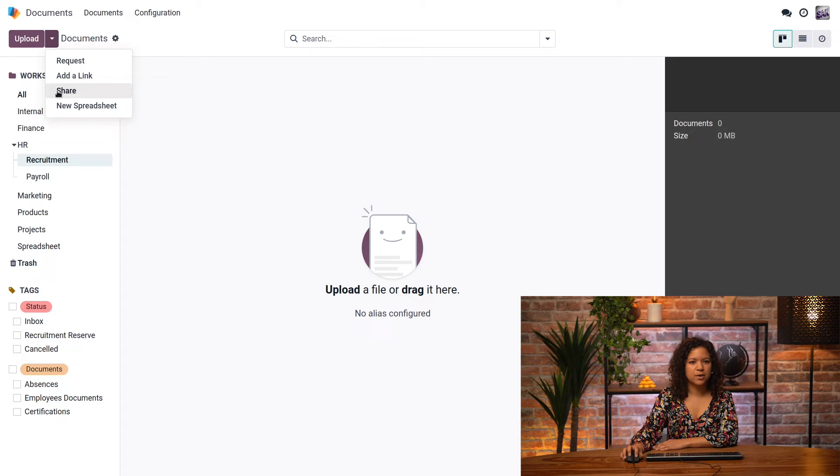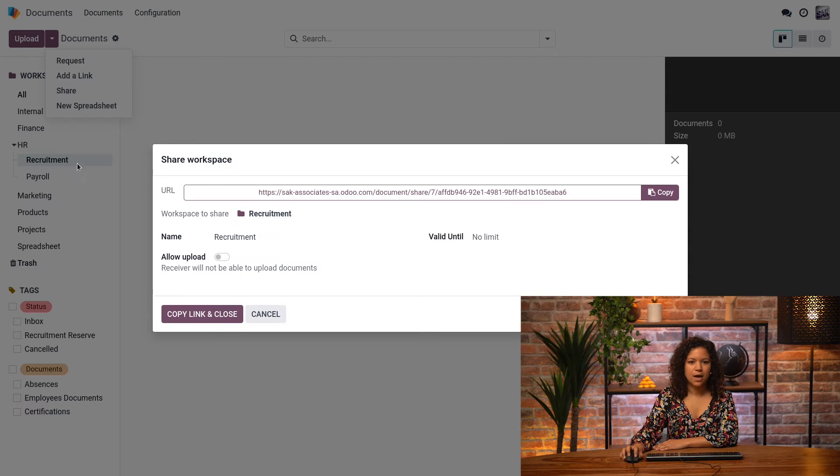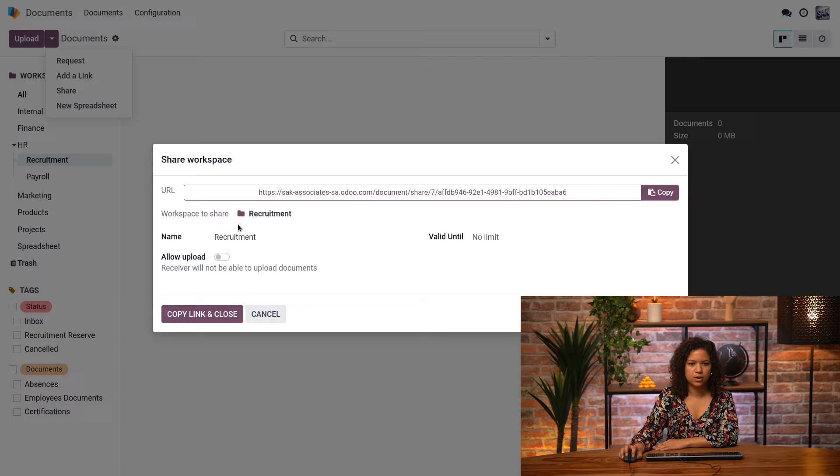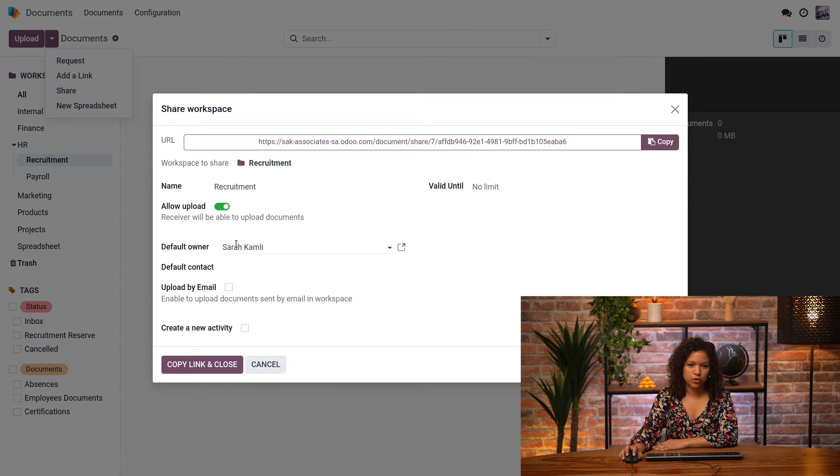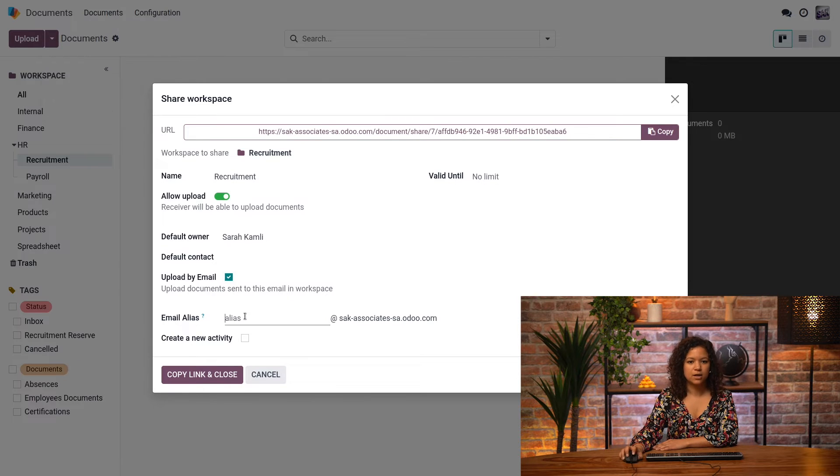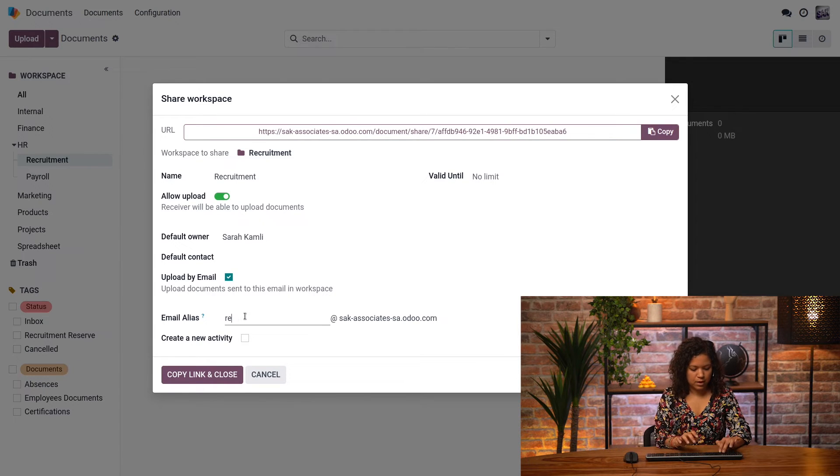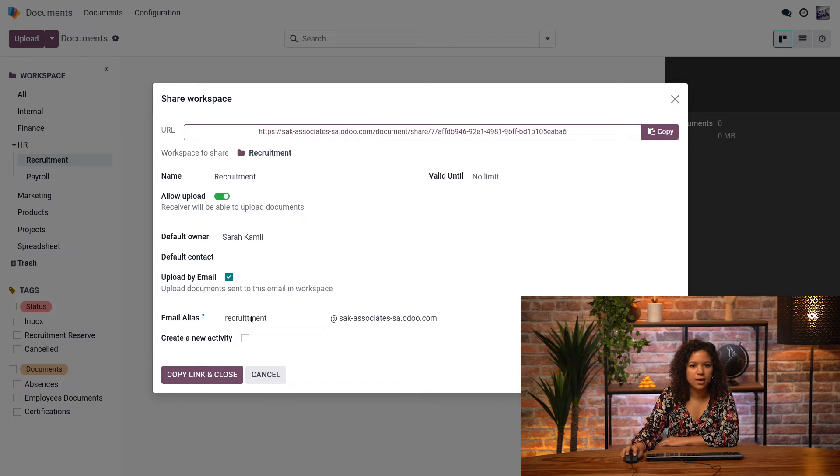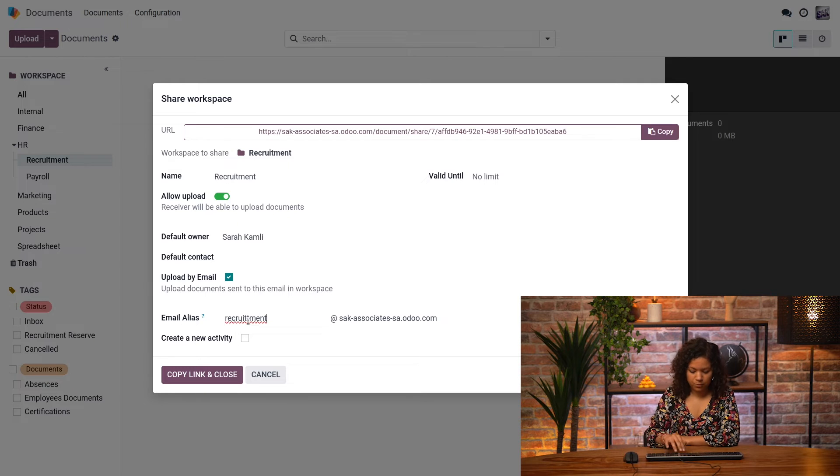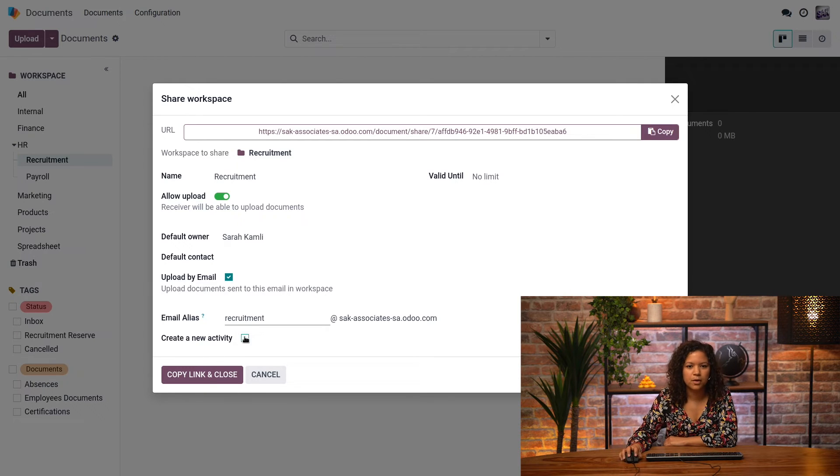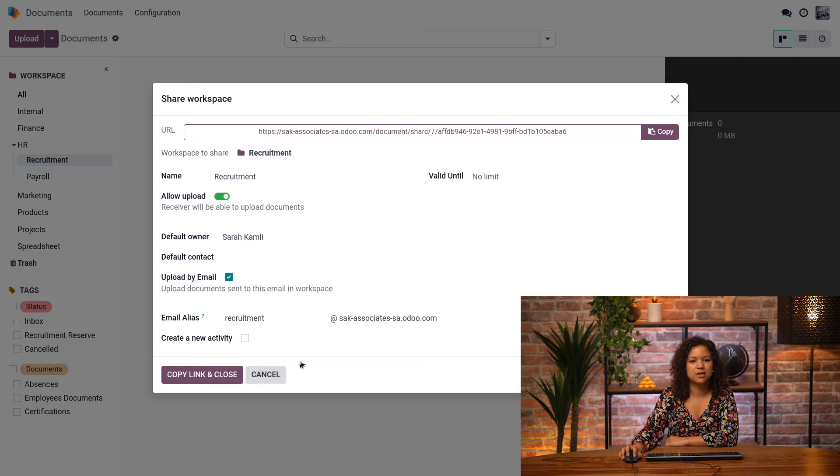I can also create new aliases because I want to recruit more people for my company. I will go to the recruitment workspace, click here, and basically click on share. And there I will have a few actions available. So I have a link already available here, but I can also allow uploading documents, and that will allow me to create an alias. Here I will name it recruitment.